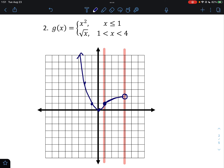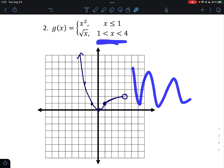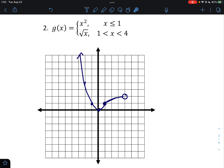Make sure those vertical boundary lines are not in your final graph — if you need them at the start, that's fine, but remove them at the end. There is nothing to the right of 4 in the domain, so there should be nothing to the right of 4 on the graph.